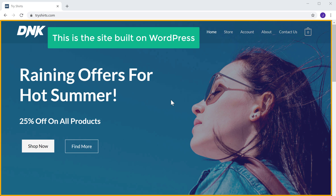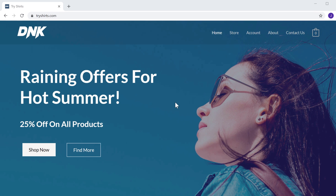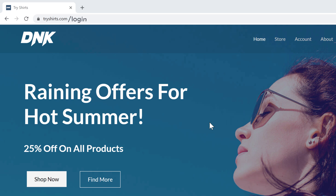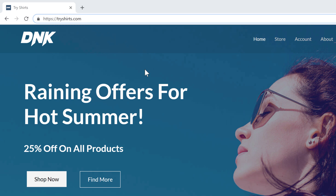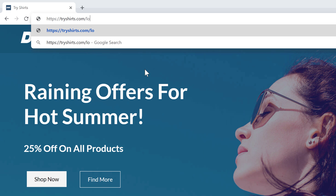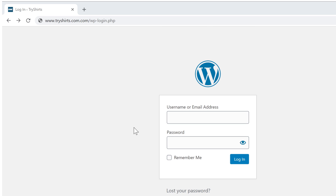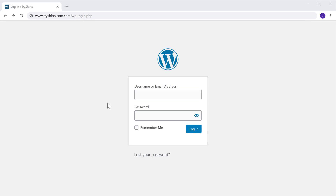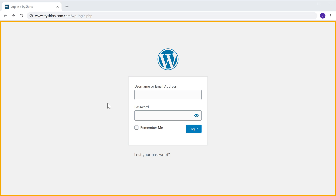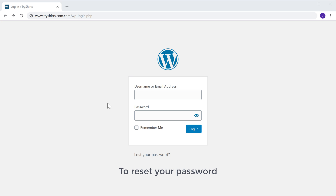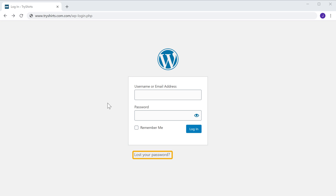Now this is the site which I built on WordPress. Let's go to our login page by typing slash login here. Now to reset your password, all you have to do is click 'Lost your password.'